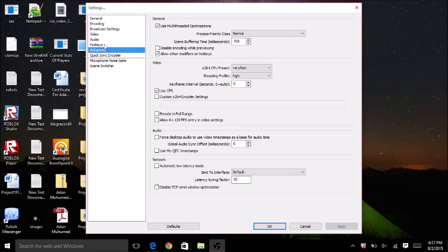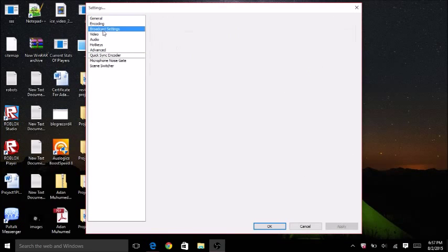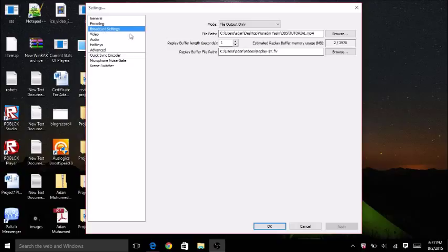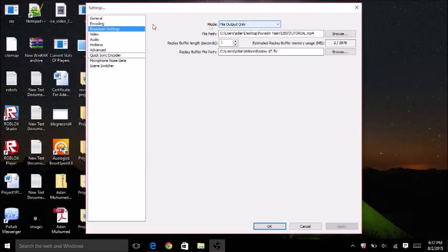It would say your mode. It would be set as live stream, but if you want it to be live stream like Twitch, that's fine. What you need to do is change it to file output, and this will make it output to your file.